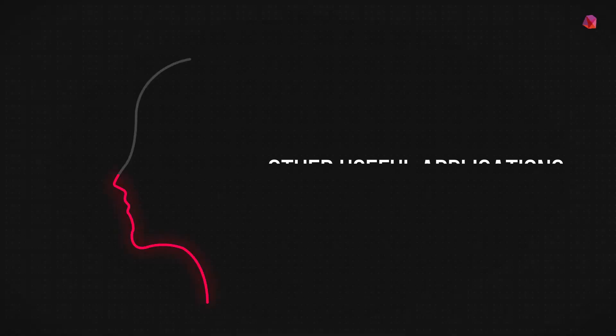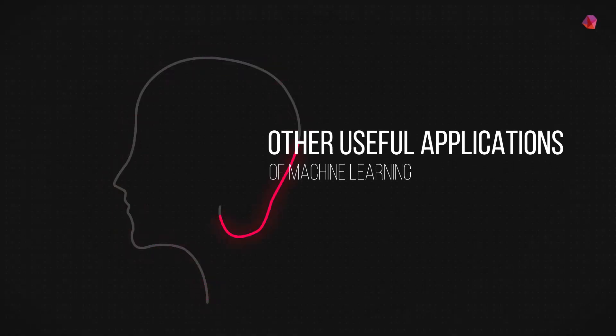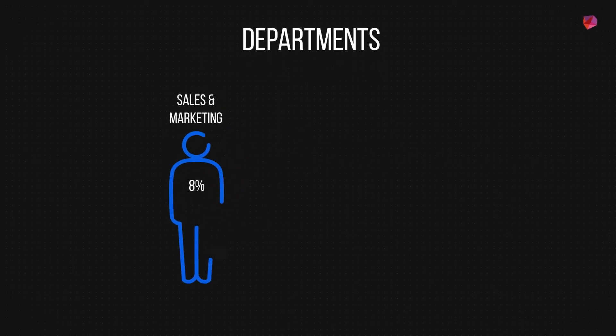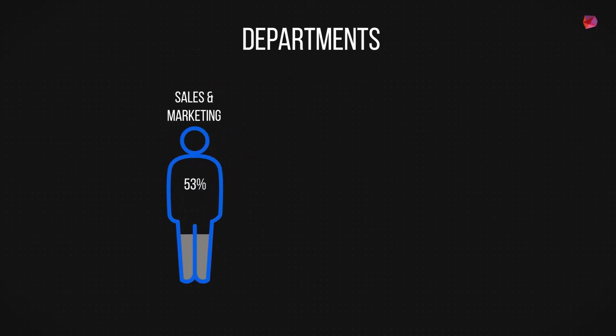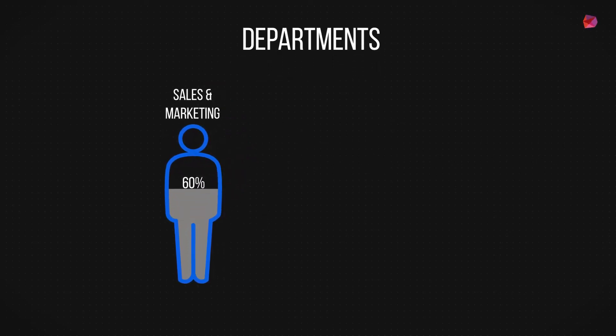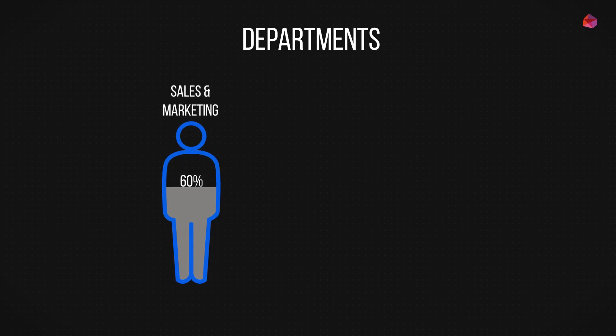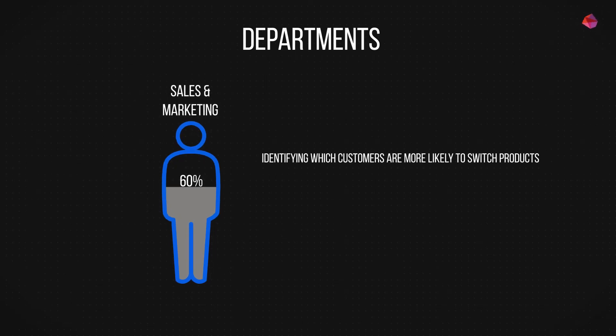Beyond fraud, however, machine learning has many other useful applications. 60% of those surveyed are also using machine learning in sales and marketing, identifying which customers are likely to switch products, for example, or proposing relevant product and service referrals for customers.